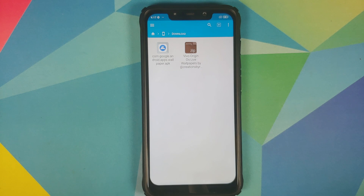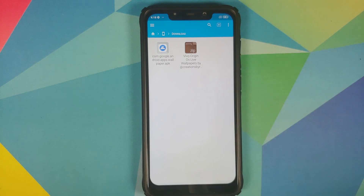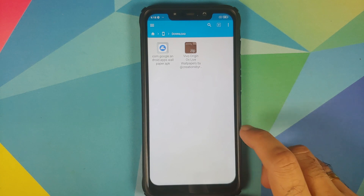Next up you need two more files. The first file you need is the Google Wallpapers APK, and this is needed by those of you who have non-Pixel devices. If you have a Pixel device, you do not need to install or download the Google Wallpapers APK. Then you need the Vivo Origin OS live wallpapers zip file. Links to all of these can be found in the description.